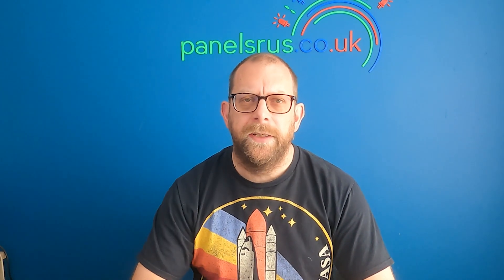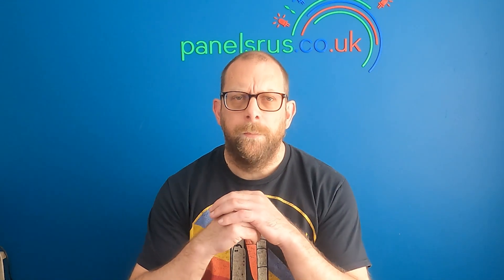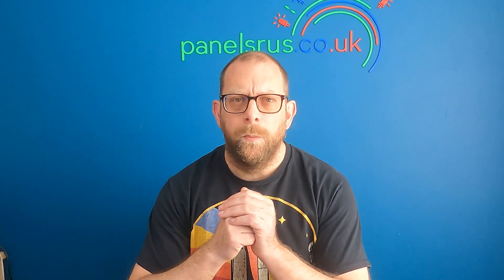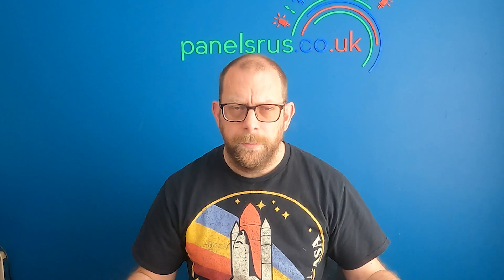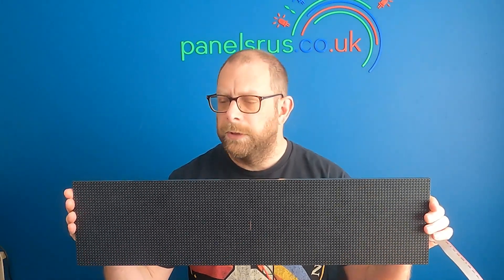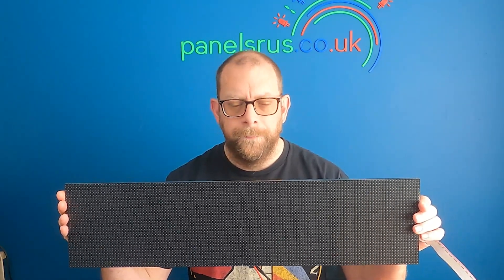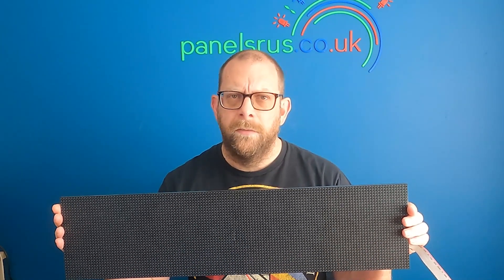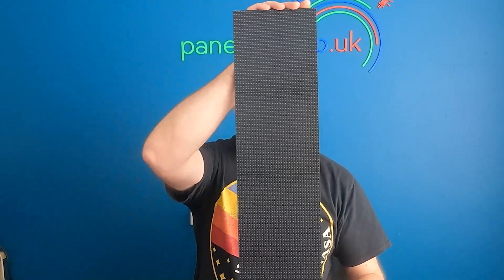Hi guys, it's Panel Daddy at Panels R Us. Most of the time when we're working with panels, we're using them in a horizontal manner like so, but occasionally we might want to use them vertically. So how do we do that when we're using LED Vision and a Color Light card? Let's find out.